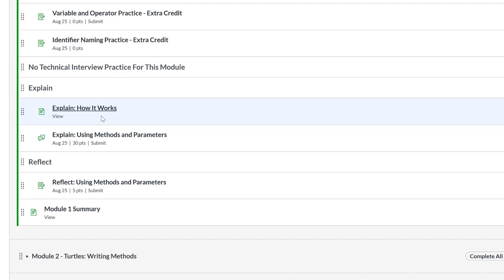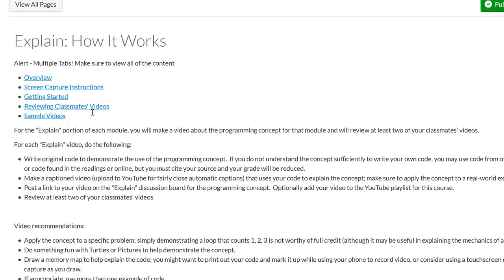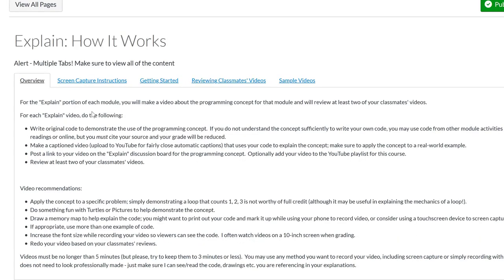So instead of doing a written test, and I've actually expanded this to my on-campus class as well, I do written quizzes just so that students are ready to write code by hand. But instead of a test, no midterm, no final exam, we have these explain videos.